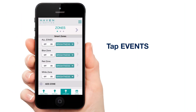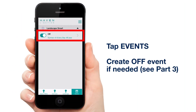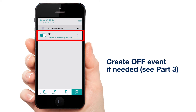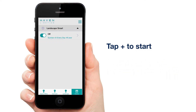Tap Events. As you can see, our off event from our previous video is still here. If you don't have an off event, see part 3 of this video series to see how to create one. Moving on, let's tap the plus next to Landscape Smart.